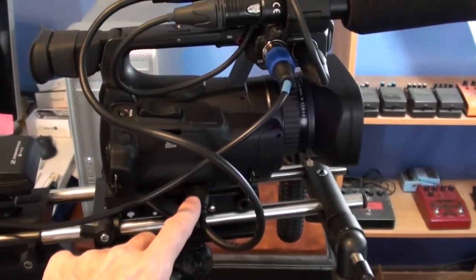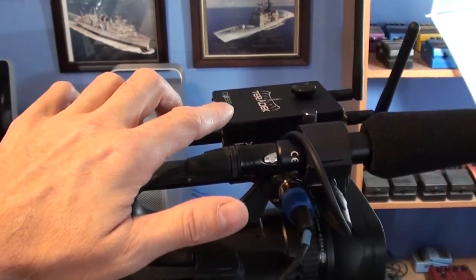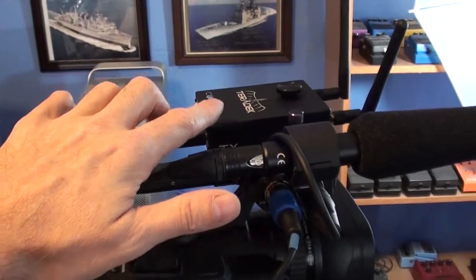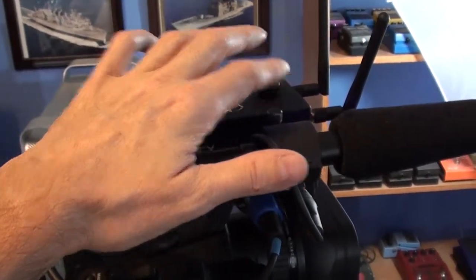And of course the HDMI output from the video camera into the Teradek Cube streaming to Justin TV.